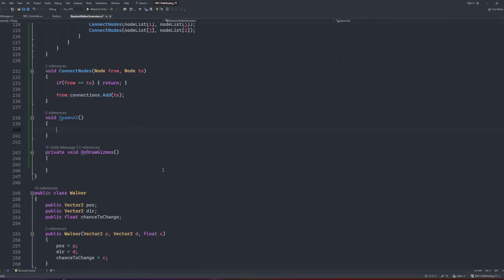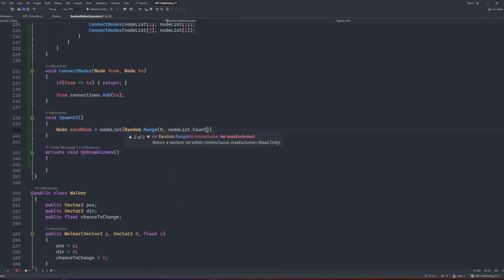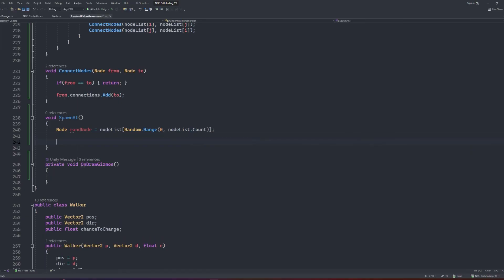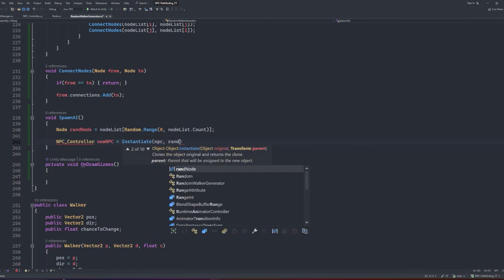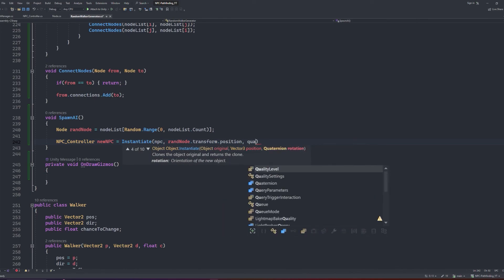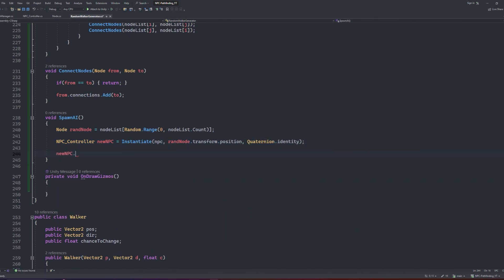Next we'll work on our spawn AI function. We'll create a reference to a node that we can call random node, and make it equal to a random node from the node list. Then we can create a reference to the npc controller, and instantiate the npc prefab at the transform of the node that we found just before. Then, using our reference to the npc controller, we can set the current node of our AI to be the node that we found.